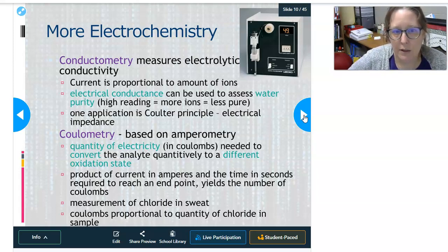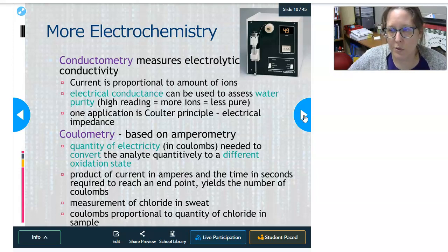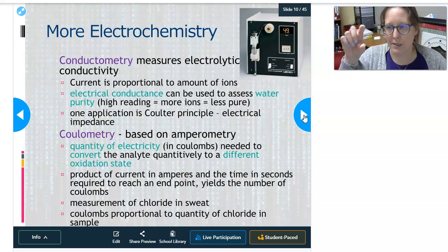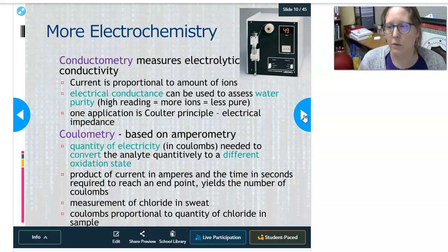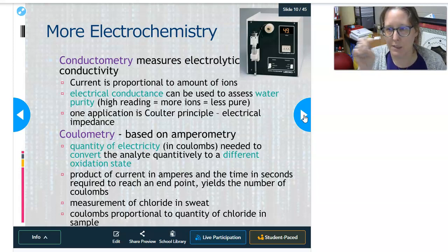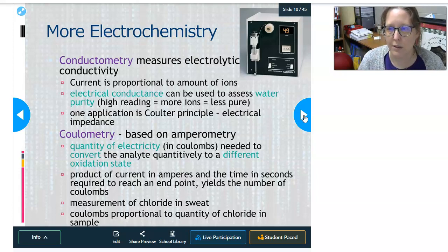One application of conductometry is the Coulter principle, which uses electrical impedance to count cells in Coulter counters or hematology analyzers. There's an aperture with a current flowing across it, and every time a cell passes through it breaks the current, counting one cell. Cells are fed single file, counted one at a time in a certain volume to get your red cell count, white cell count, and so on.